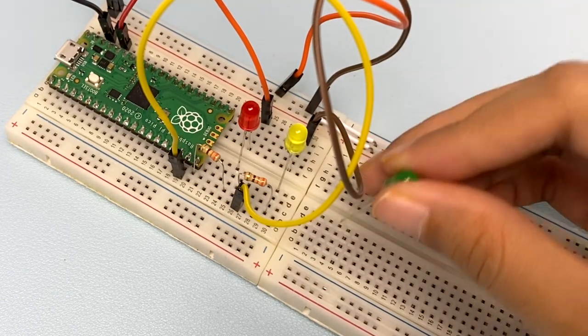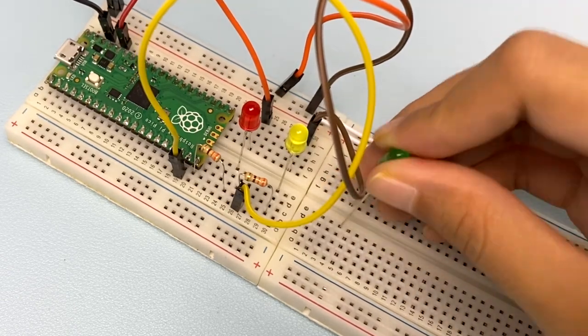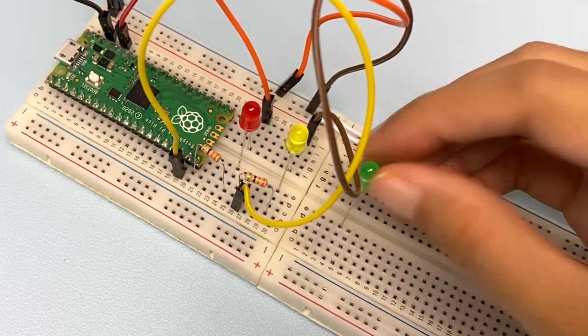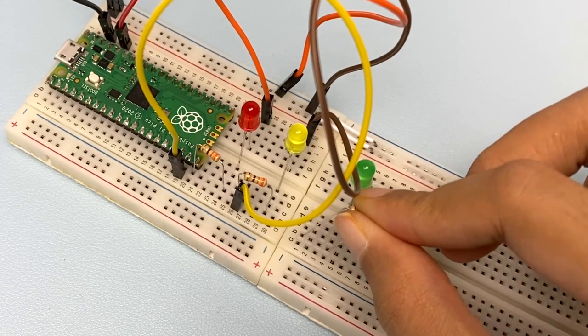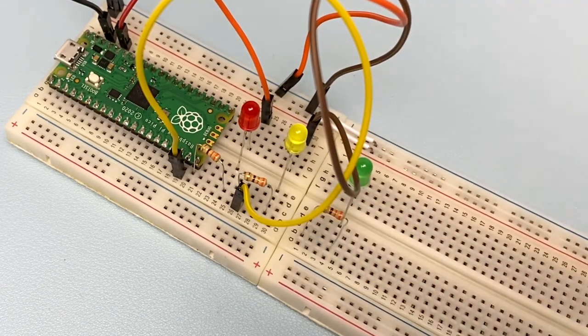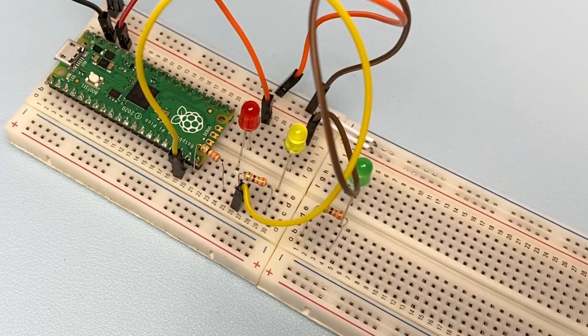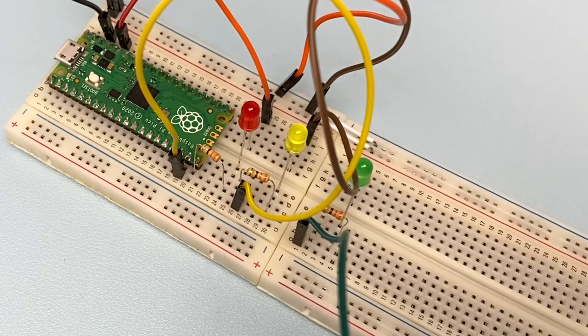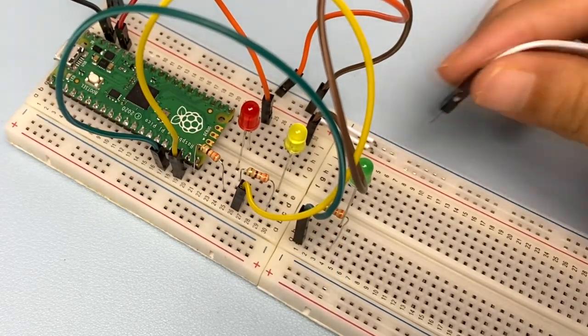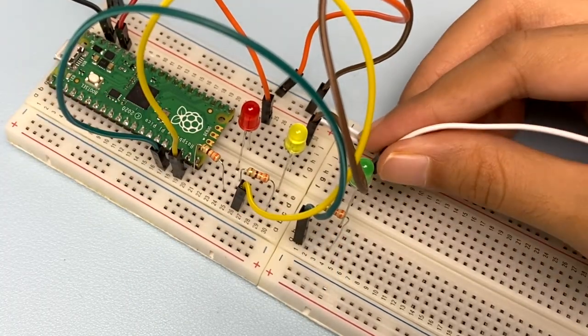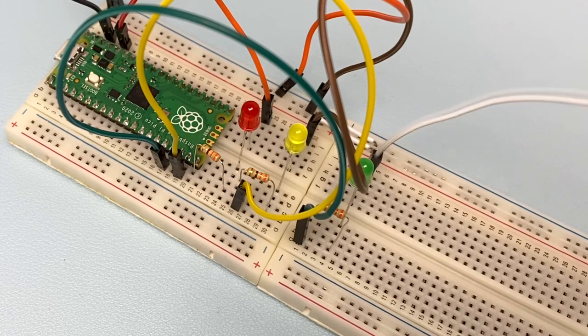Now, take the green LED and wire it up the same way again. Remember to use 330 ohm resistor and connect it to pin GPIO13 using a jumper wire. Then, connect the shorter leg to the ground rail.